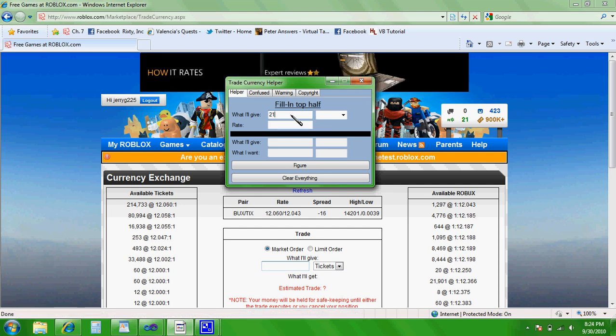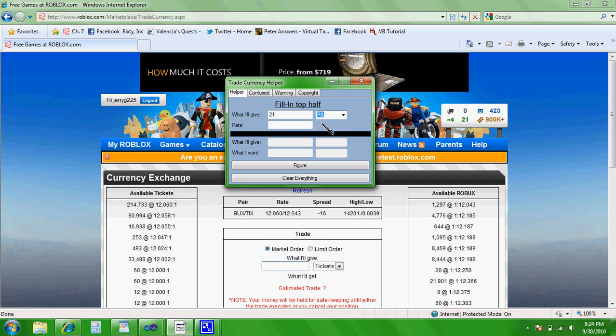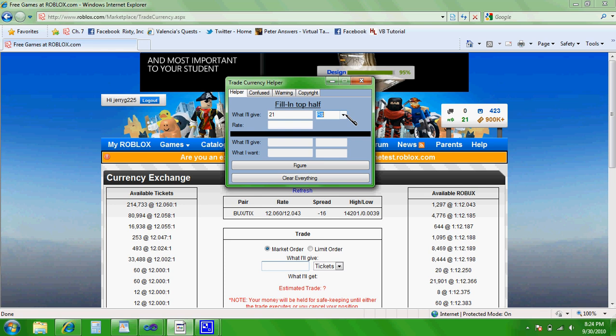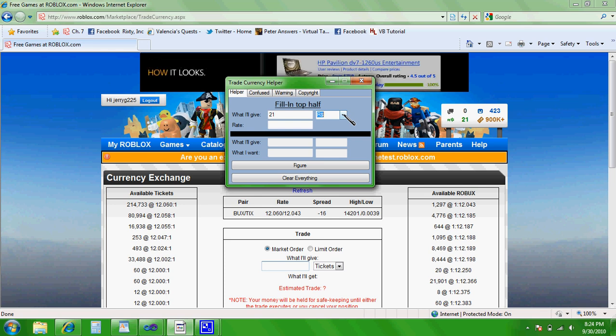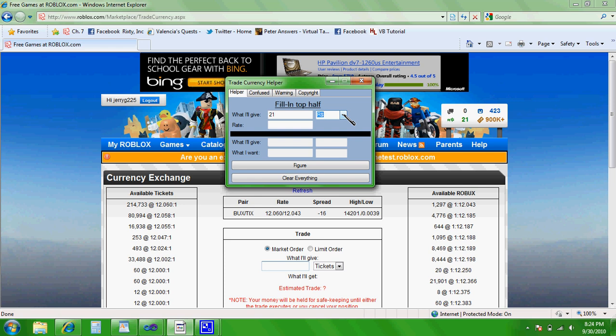What I'll give? 21 Roblox. And drop the menu and click Roblox. It's important that you select the right one. It'd be really hard to select the wrong one. But if you do, it's just not going to work. And you'll figure that out pretty quick. But then you're going to select the rate.